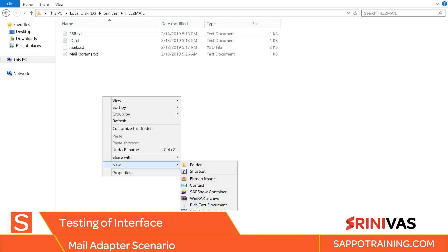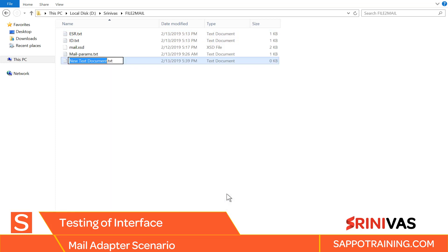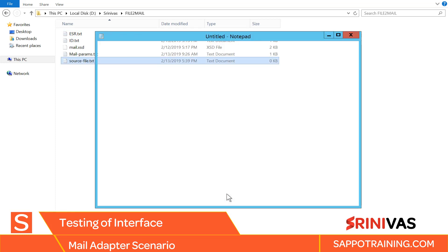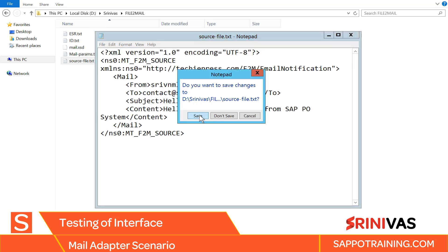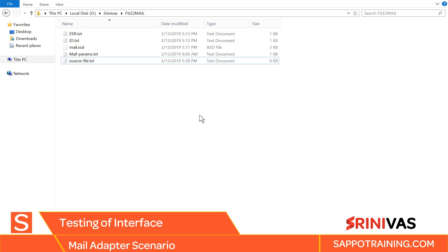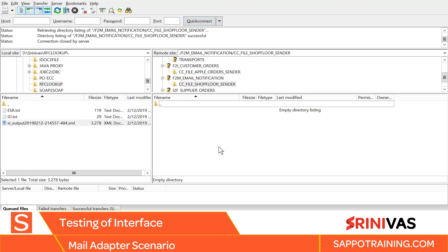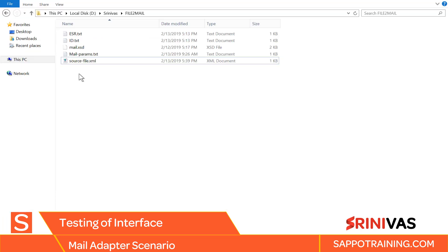We create a source file here. We paste it here. Save this. Change this to dot XML. Right, and we'll be placing the file here. Okay, so let's place the file here.